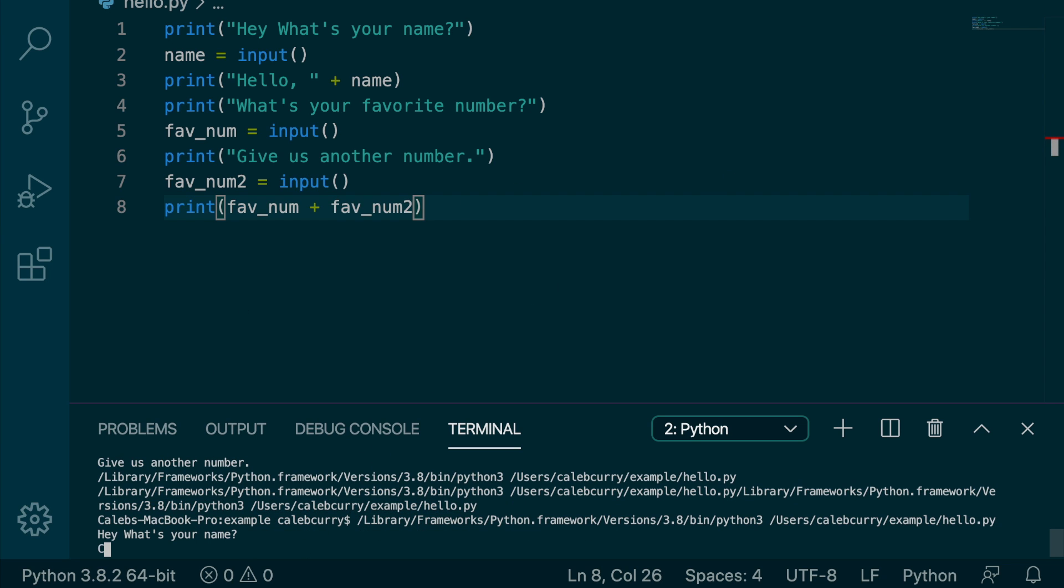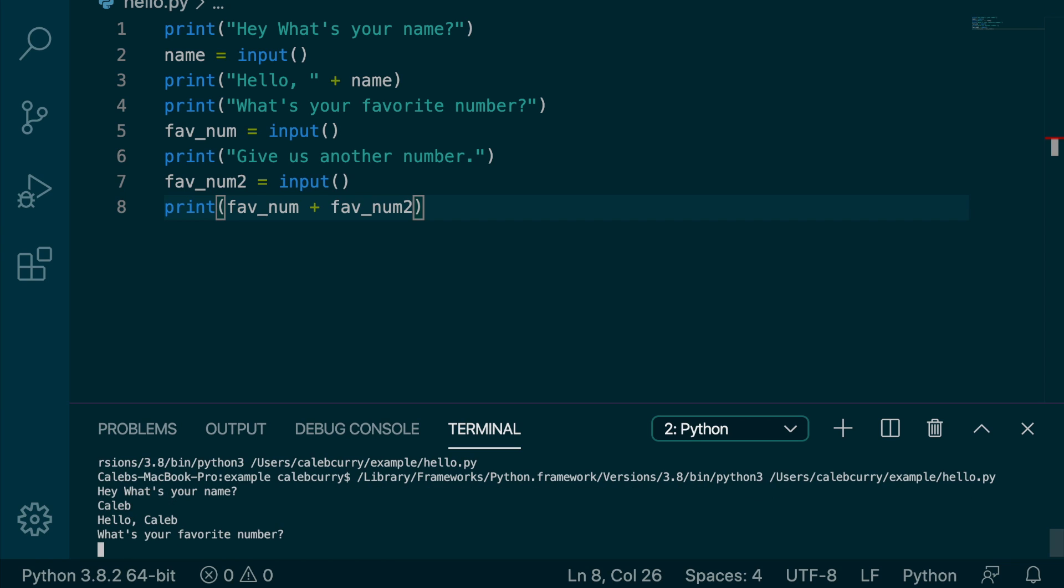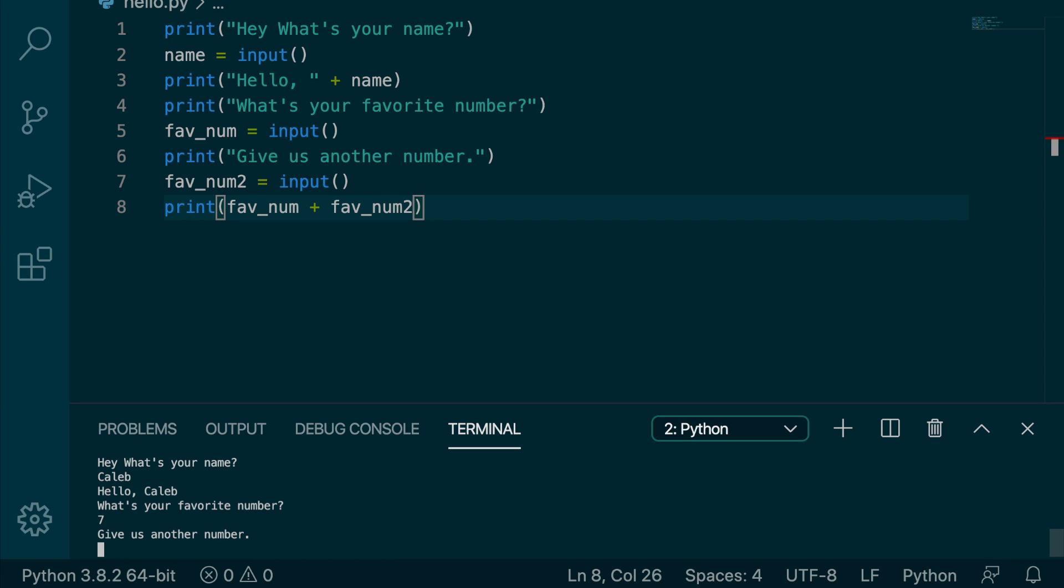So we run this. Hey, what's your name? We say Caleb. What's your favorite number? Seven. Give us another number, 10. And it says 710. What? That's not how math works.